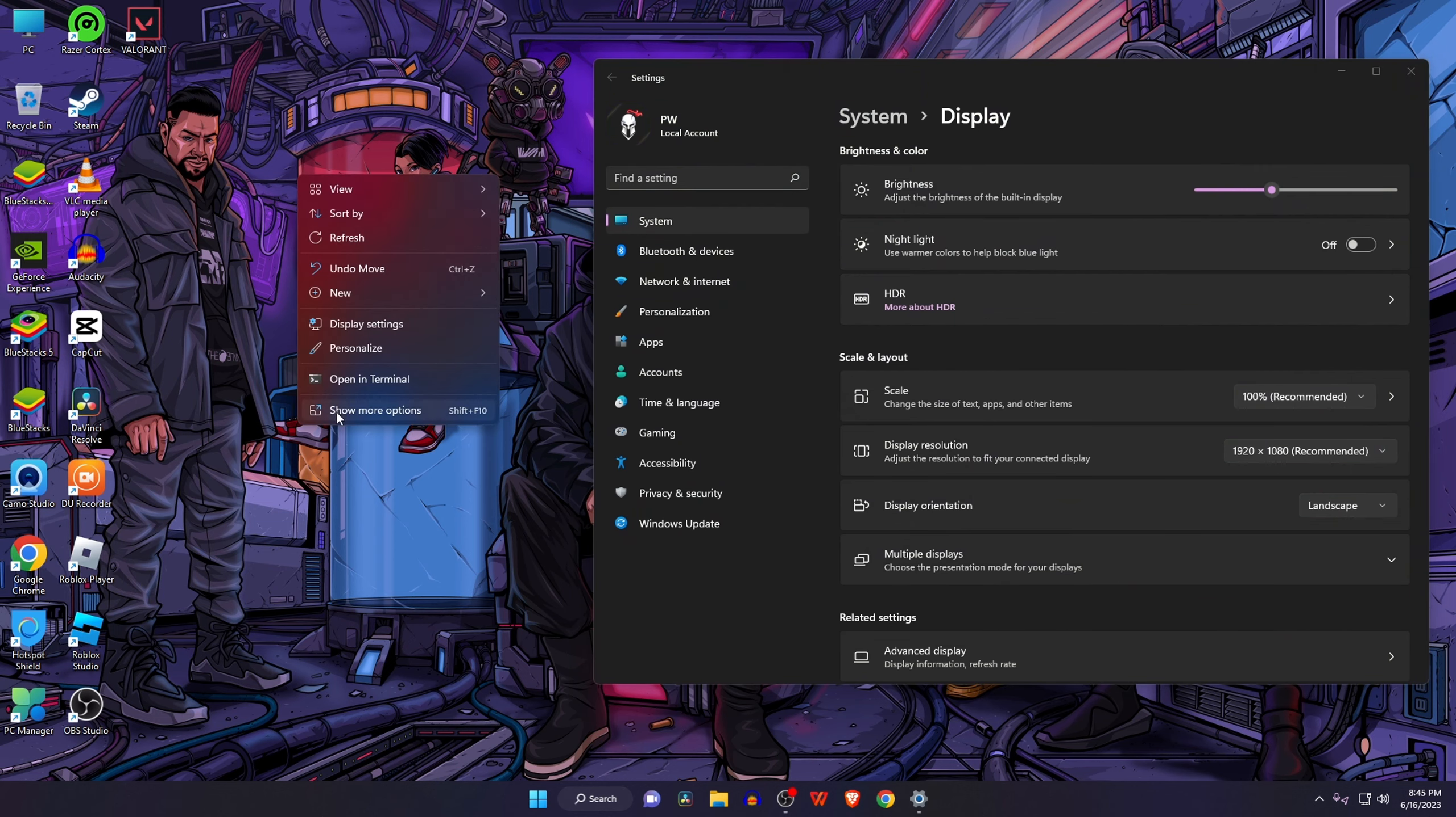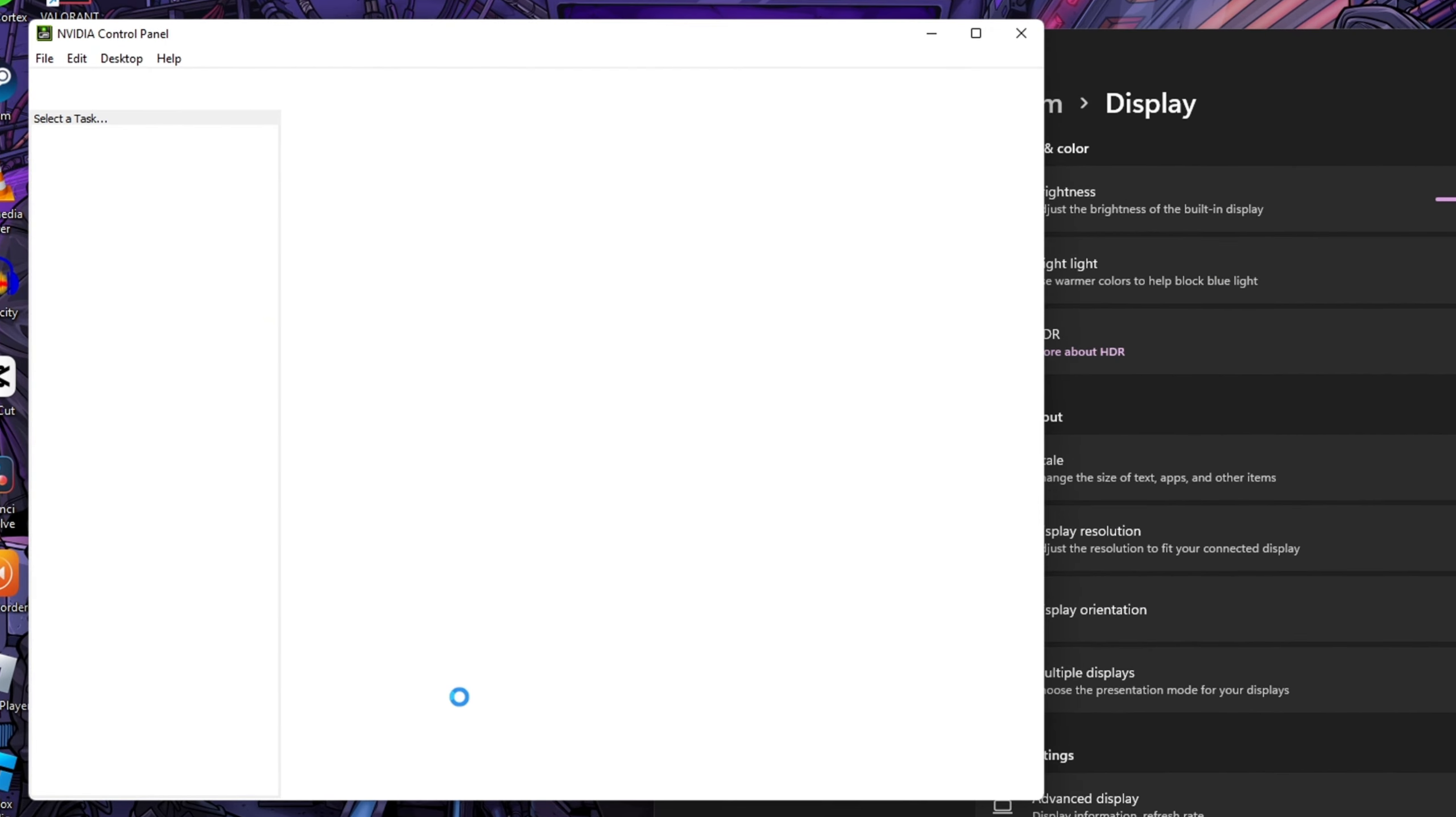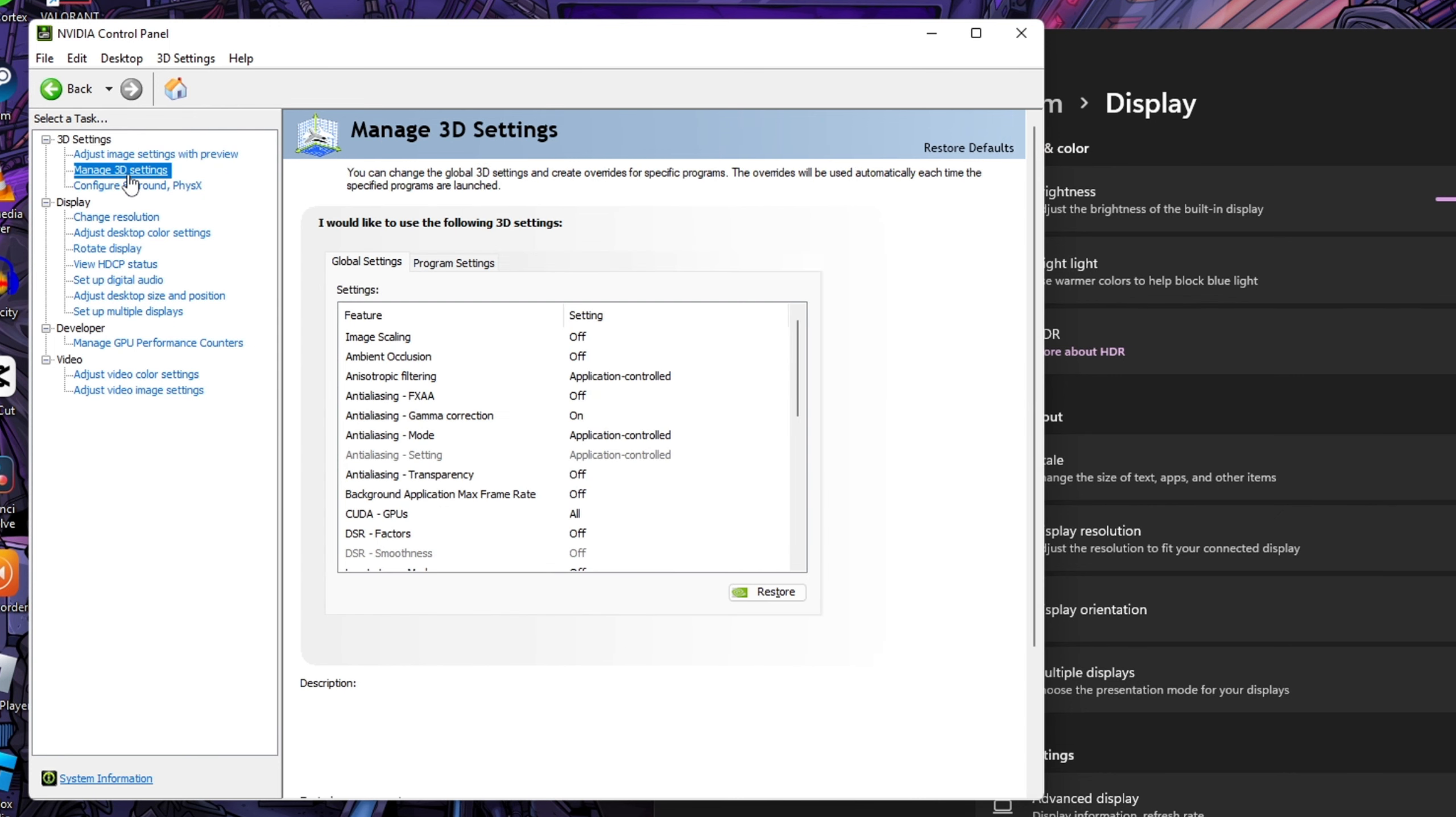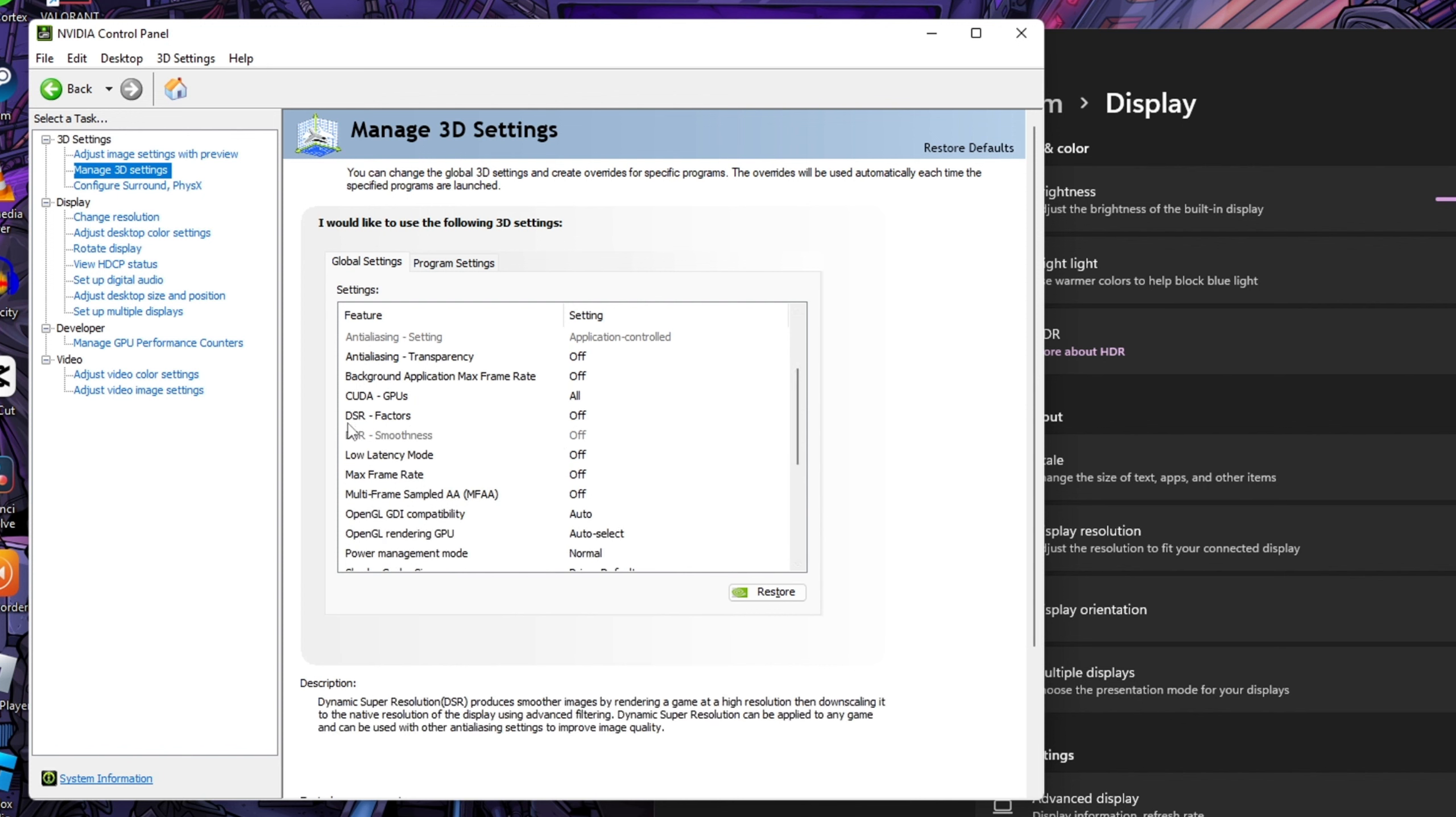From the NVIDIA Control Panel, now click on Manage 3D Settings which is at the left. Scroll down and find out DSR factors from the list of settings. As you can see, it's turned off.